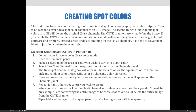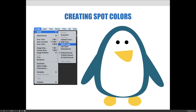When you create the three new spot channels, you'll still have all the original CMYK artwork. You need to go back and delete all the CMYK content, or you'll have a duplicate — printing cyan, magenta, yellow, and black plus the spot colors. When you delete the CMYK content you'll end up with transparency. If that bothers you, you can fill your base layer with white in the layers panel to add an opaque background behind the colors.